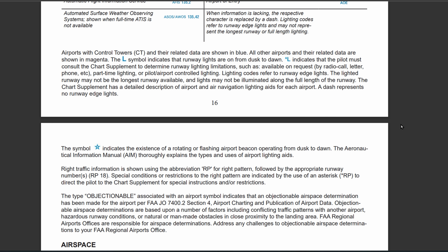The last thing to touch on is the term 'objectionable,' which is associated with an airport symbol and may indicate possible hazards, increased traffic, or obstacles. If you see the term 'objectionable' with an airport symbol, you want to be careful around there if you are in a manned aircraft.